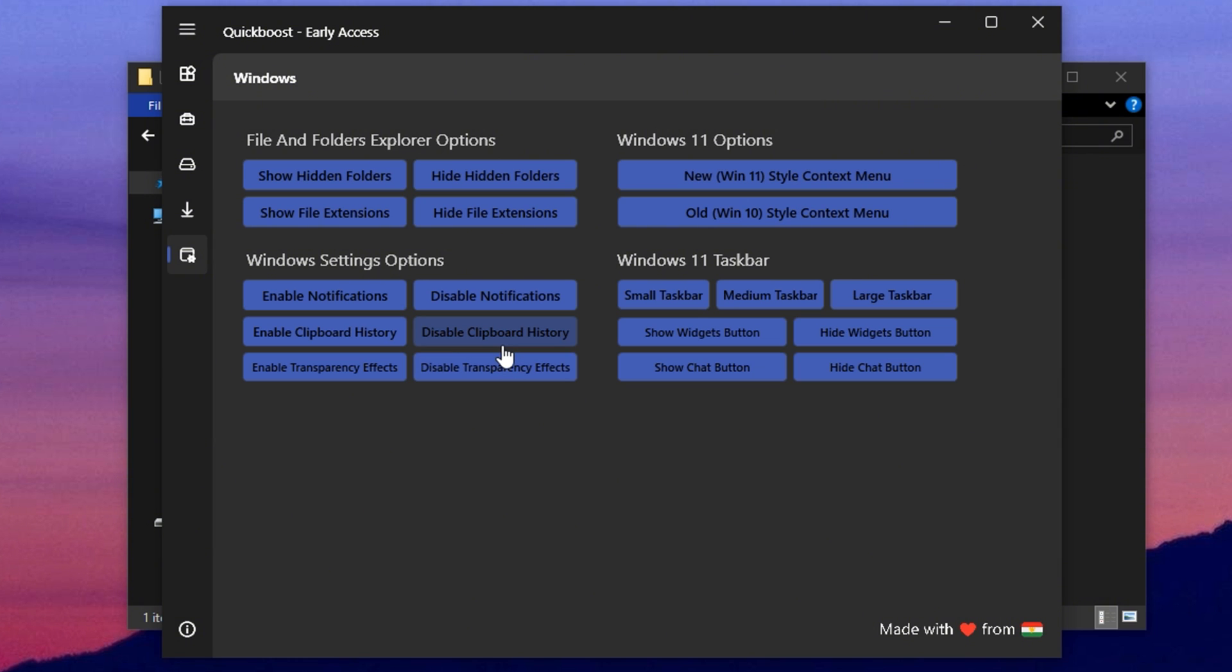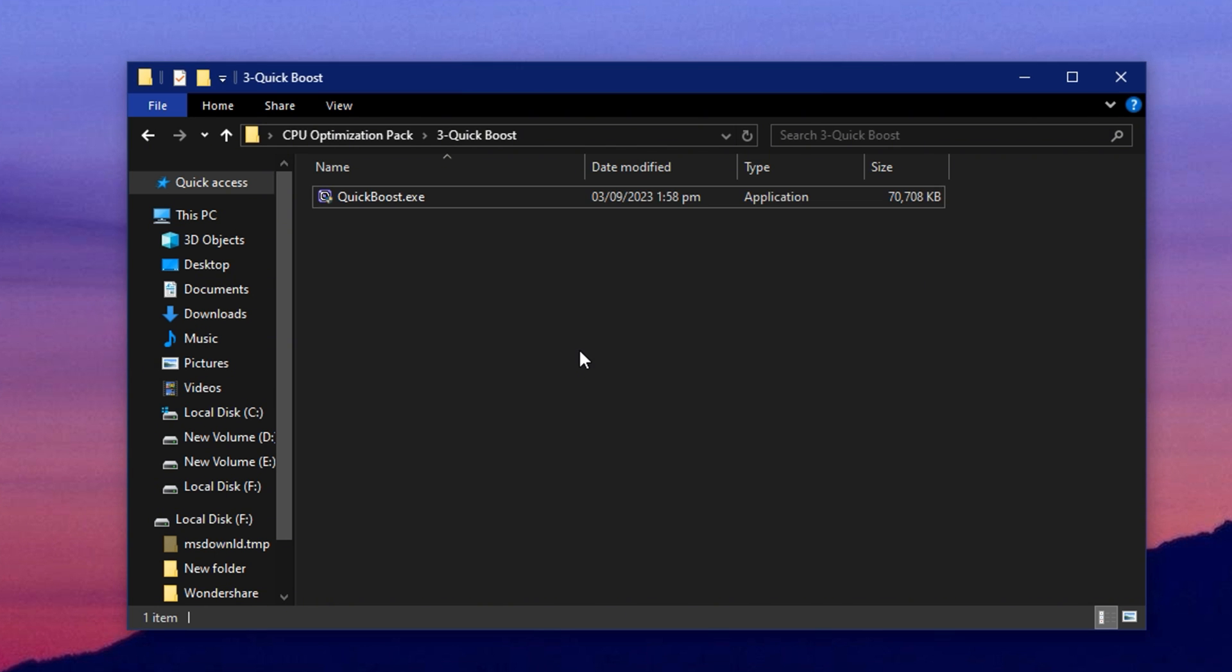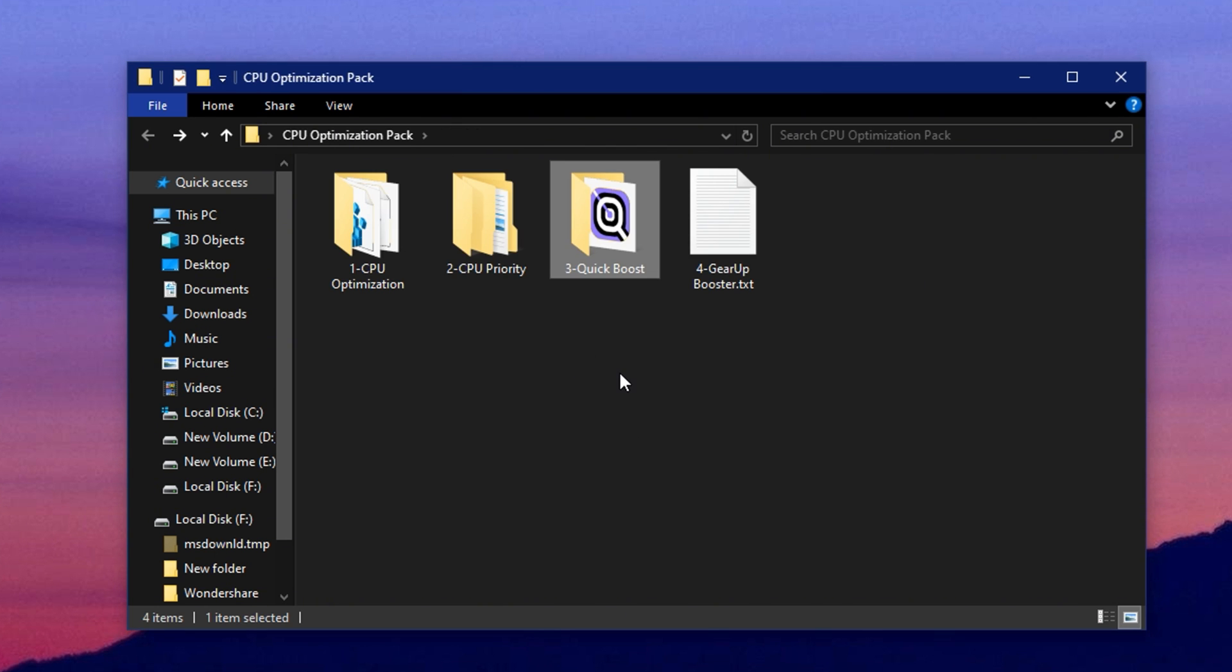After applying all of these settings, don't forget to restart your PC. This step is crucial to ensure every tweak takes effect. Once the system reboots, your Windows environment will be fully tuned for better performance and gaming stability.